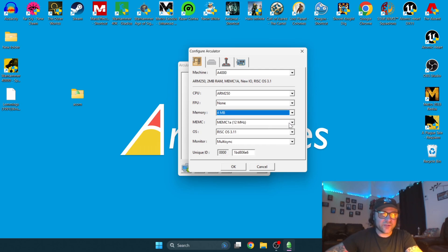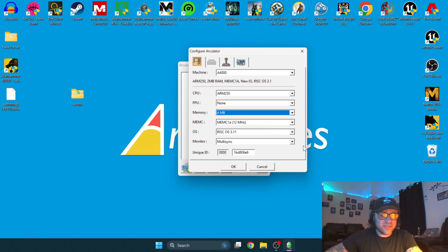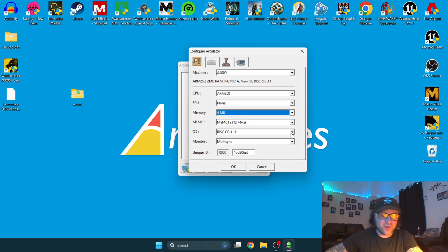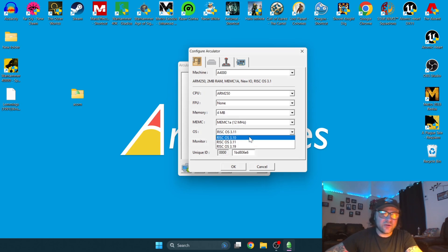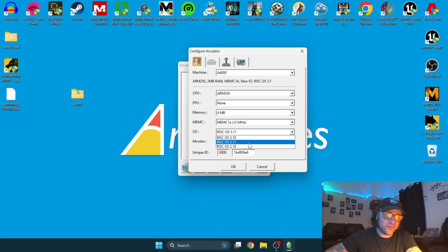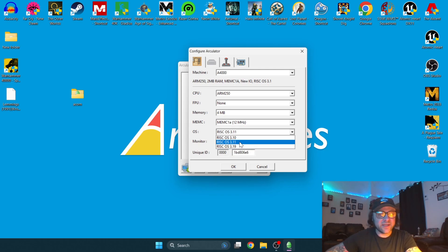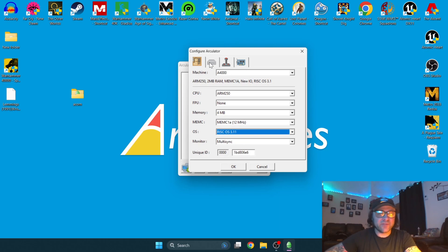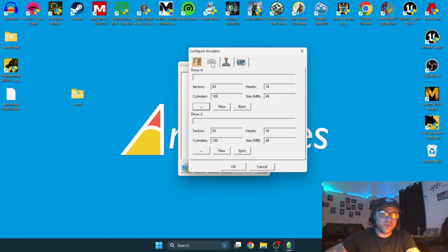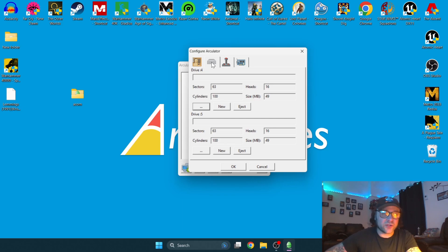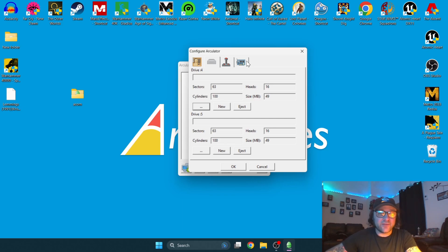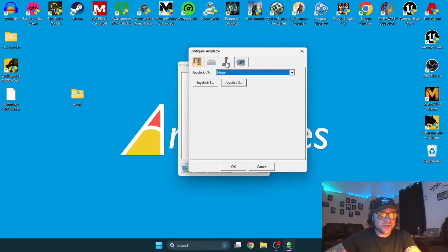Under OS operating system, you've got a choice here from 3.10, 3.11, 3.19, but I'm going to stick with 3.11 for this one. You've also got the option here of adding your own dot-HDF, or hard drive, to use with this emulator, but I'm not covering that in this tutorial. You've also got the option here to configure your controller.